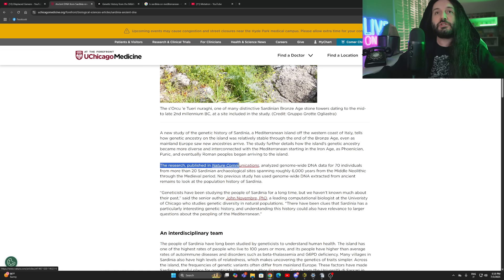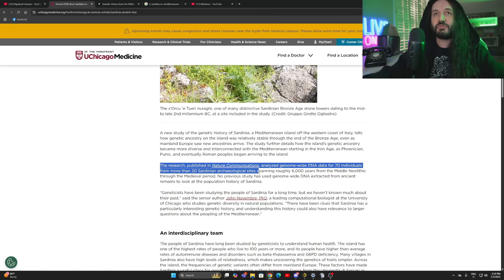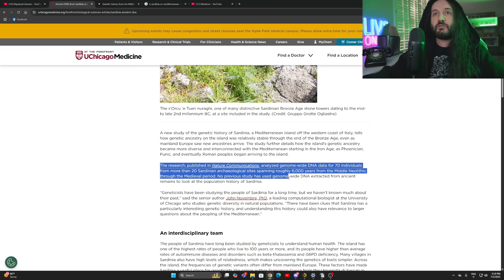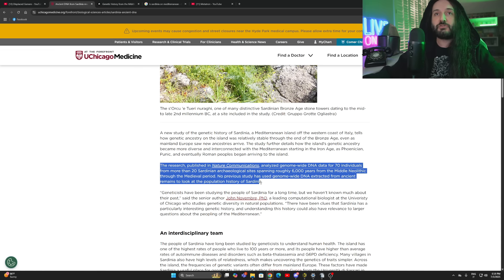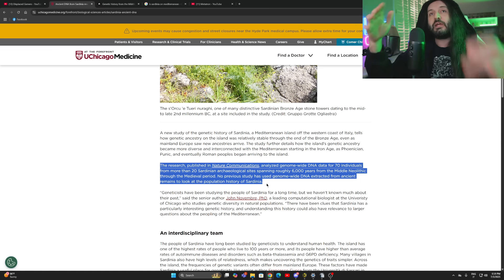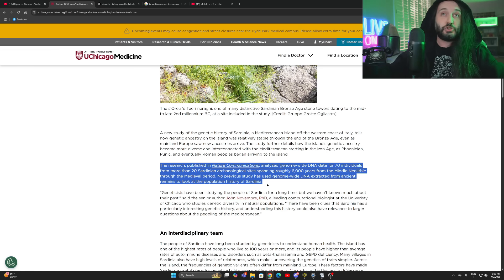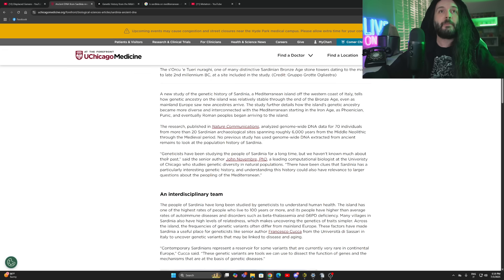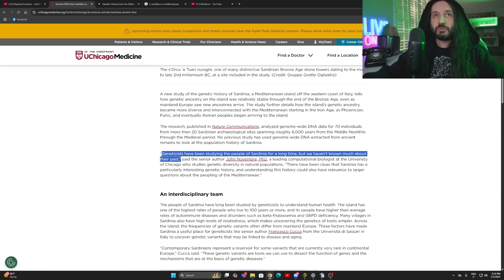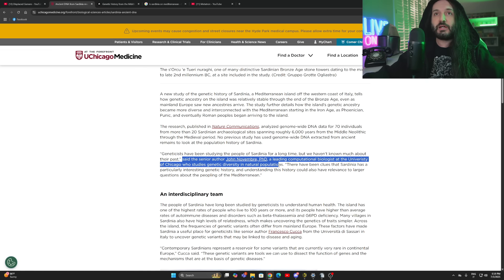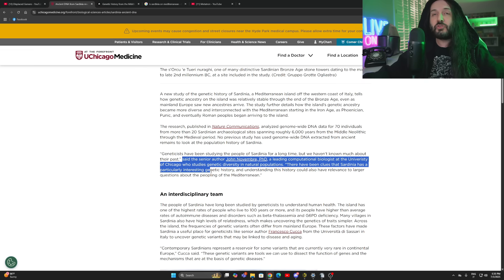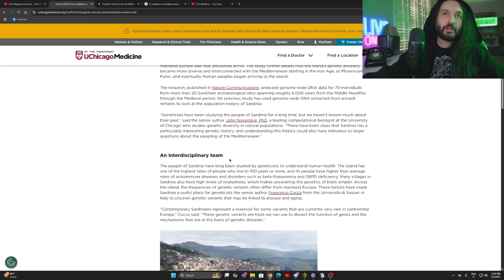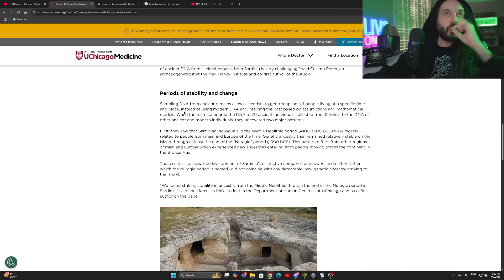The research published in Nature Communications analyzed genome wide DNA data for 70 individuals from more than 20 Sardinian archaeological sites spanning roughly 6,000 years from the Middle Neolithic through the medieval period. No previous study has used genome wide DNA extracted from ancient remains to look at the population history of Sardinia. Everything that I had studied up to this point when it comes to Sardinia had to do with either archaeology or history rather than genetics. So this is going to be great.